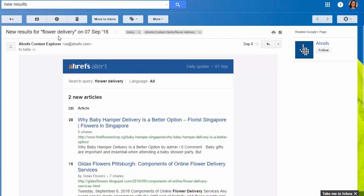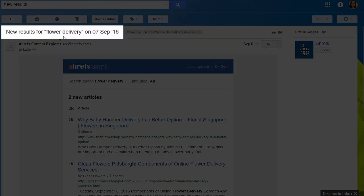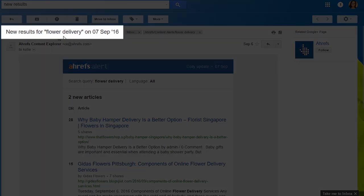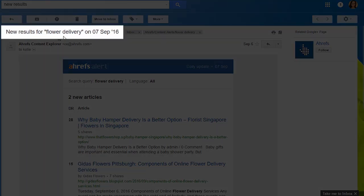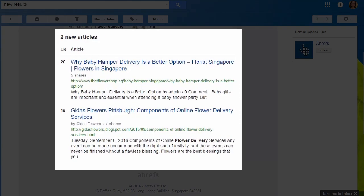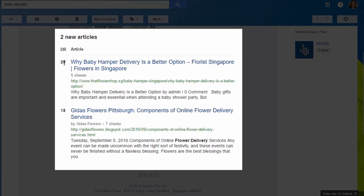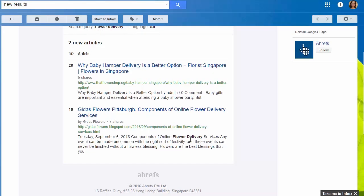Let's look at that email. The subject will read 'New results for your brand or keyword.' Inside, you'll see the mentions organized by domain rating with the most powerful domains listed first. And for each one, you'll get the title, the URL, and a short blurb with the keyword bolded so you can easily see the context around that mention.